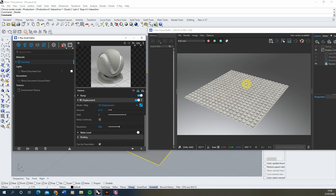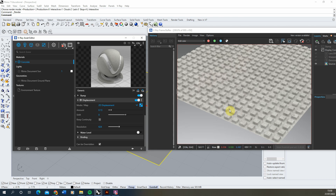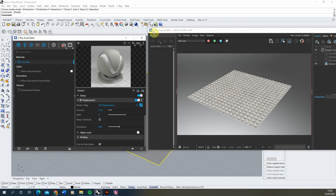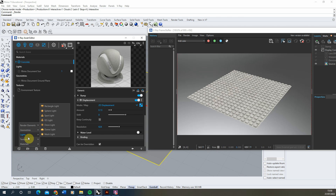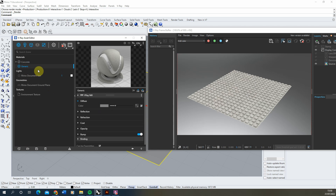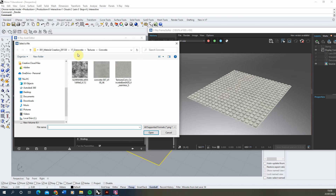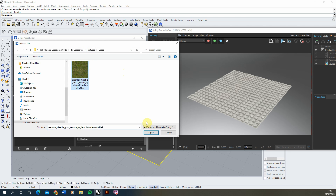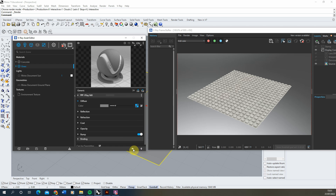Now I'm happy with the grid, we're going to apply grass onto it using a V-Ray Fur material. I want the grass to appear everywhere that isn't pushed up by the concrete — essentially filling in the gaps. To start, I'll create a new generic material in the asset editor, call it grass, and keep it simple: change the diffuse, click the texture slot, select a bitmap, and drop in a generic grass texture.